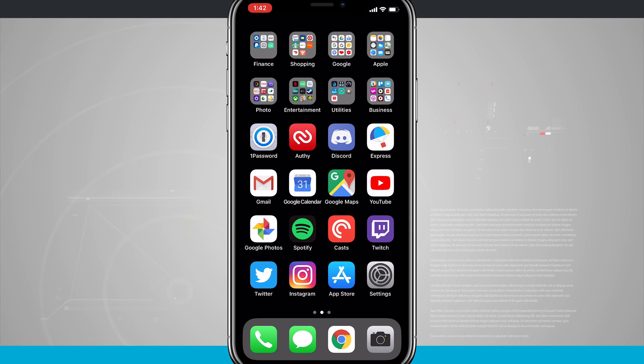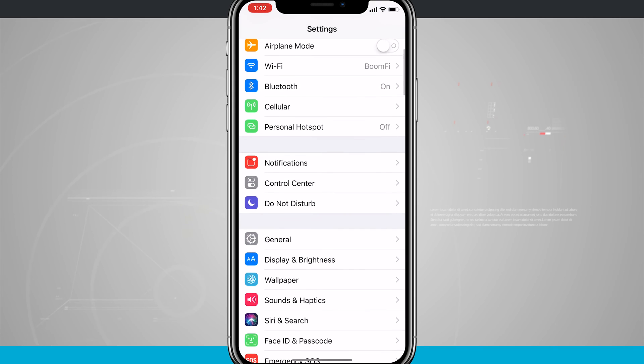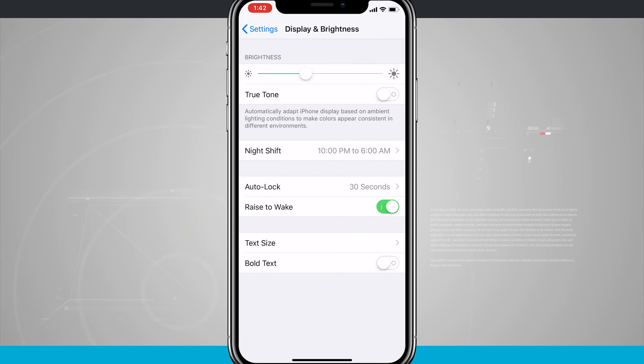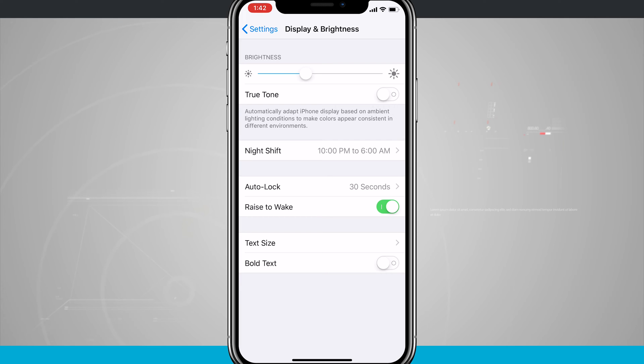If we go into Settings and come down to Display & Brightness, there's an option for enabling True Tone display. Notice down below it says automatically adapt iPhone display based upon ambient lighting conditions to make the colors appear consistent in different environments.